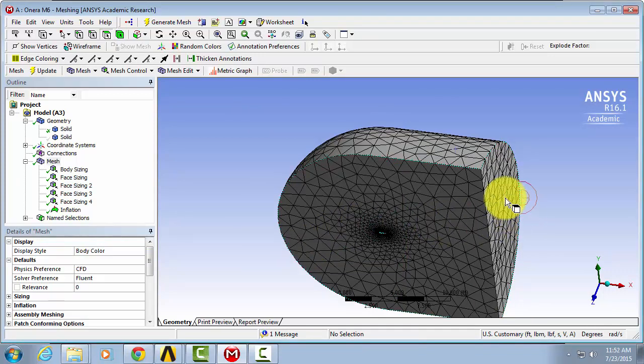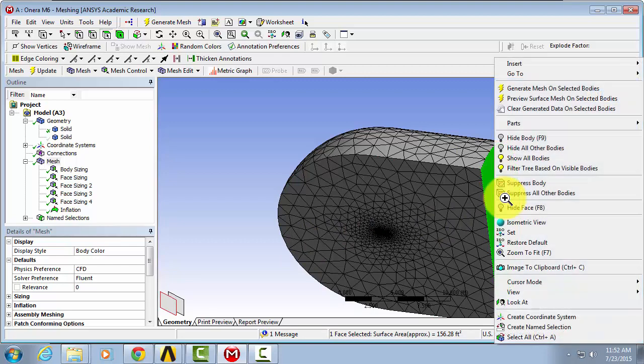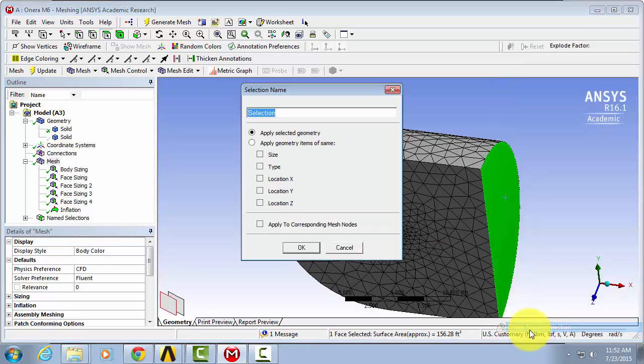Now select the back face of our flow domain. Right click. Name selection. Outlet.